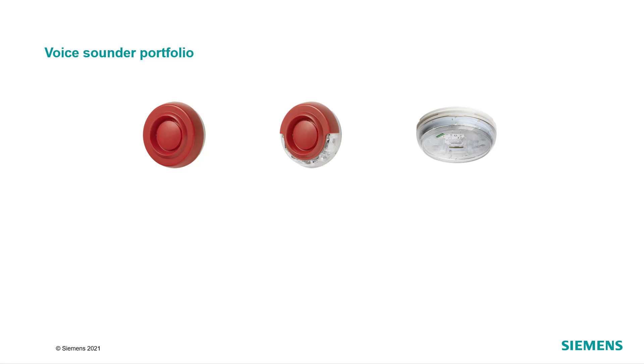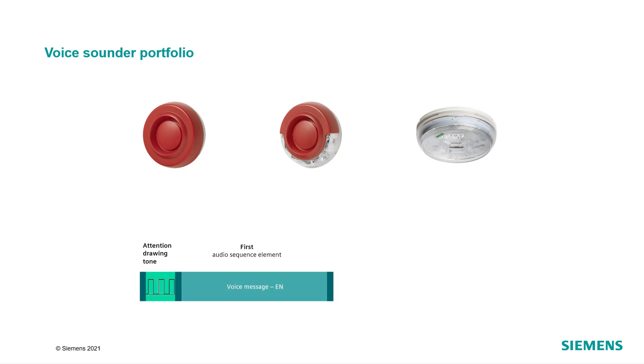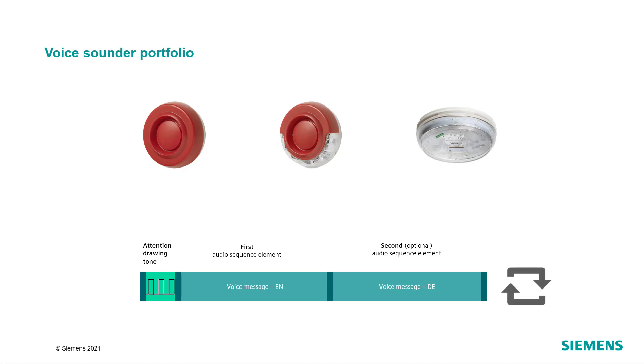All voice sounder devices will play the same configured sequence. The sequence starts with an attention drawing tone followed by the evacuation message in the first language. If needed, a second language can be added to the sequence. The sequence will be repeated until the cause for the activation is reset or the evacuation is stopped by the user.